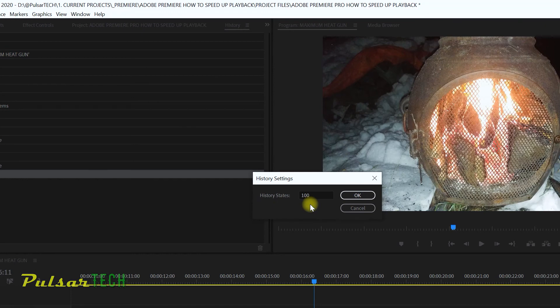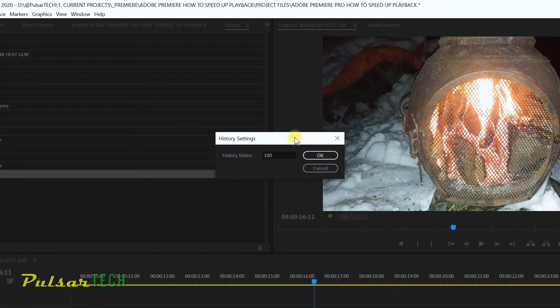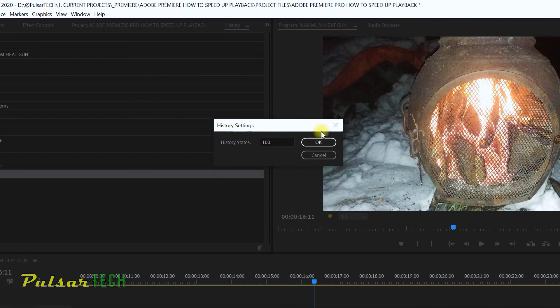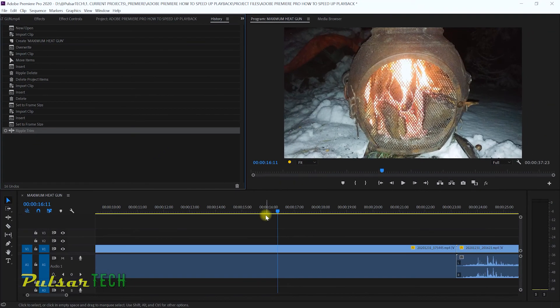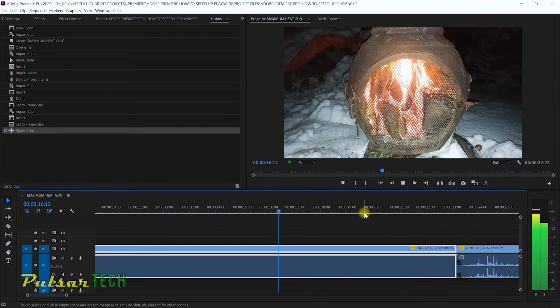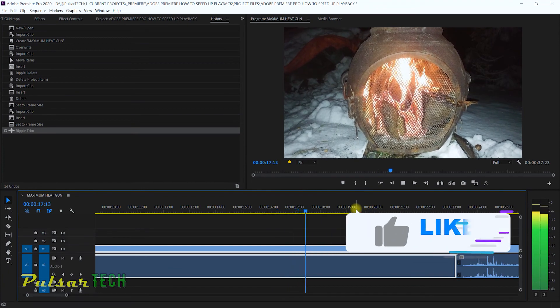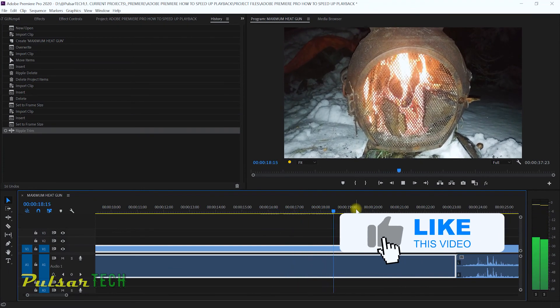This is going to keep you much safer in case you're working on a larger project and you've done a lot of changes.